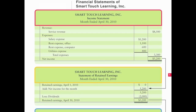The income statement is the first statement you have to create, and we're looking at Smart Touch Learning Incorporated. The title of the statement is imperative so that your readers know what statement they're looking at. The first thing in the title is the name of the company, underneath that comes the name of the financial statement — in this case, the income statement.